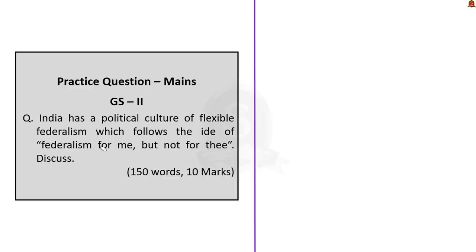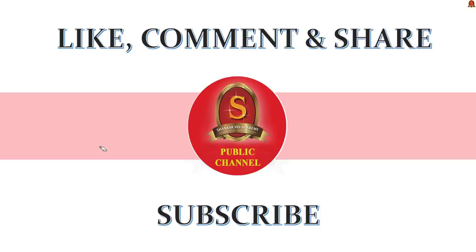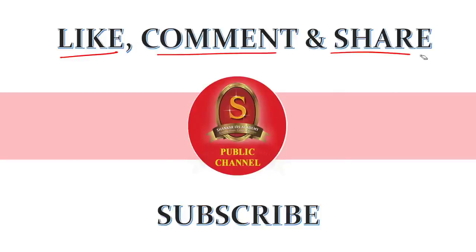With this, we have come to the end of the Prelims Practice Question discussion. These are a few main questions given for your practice and you may write and post them in the comment section for peer review. That's it for today's discussion. If you like the video, kindly press the like button, comment, share and subscribe to Shankar IAS Academy for further updates. Thank you.